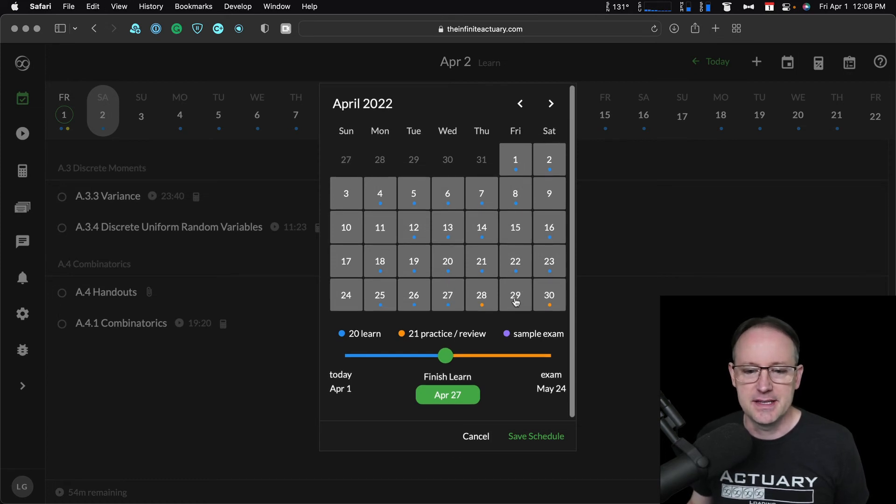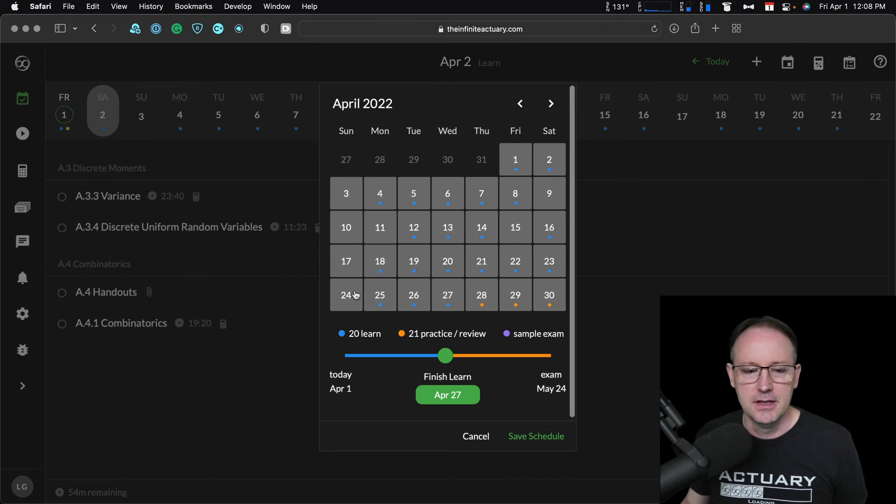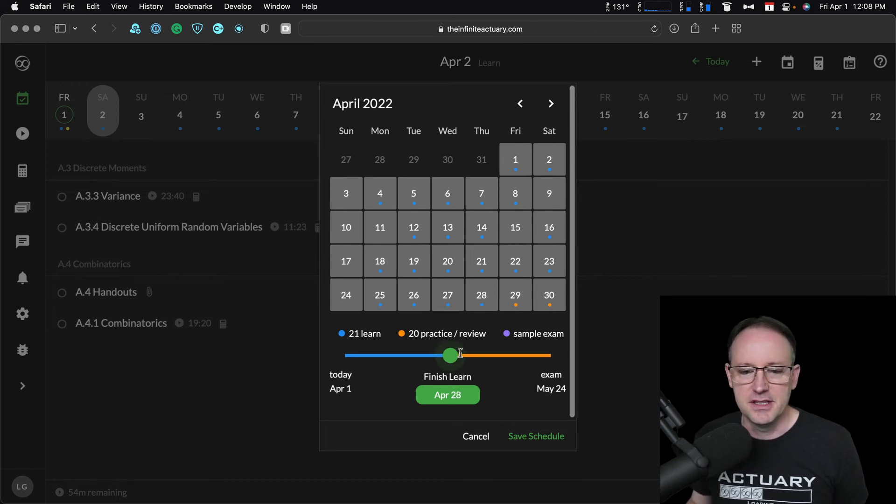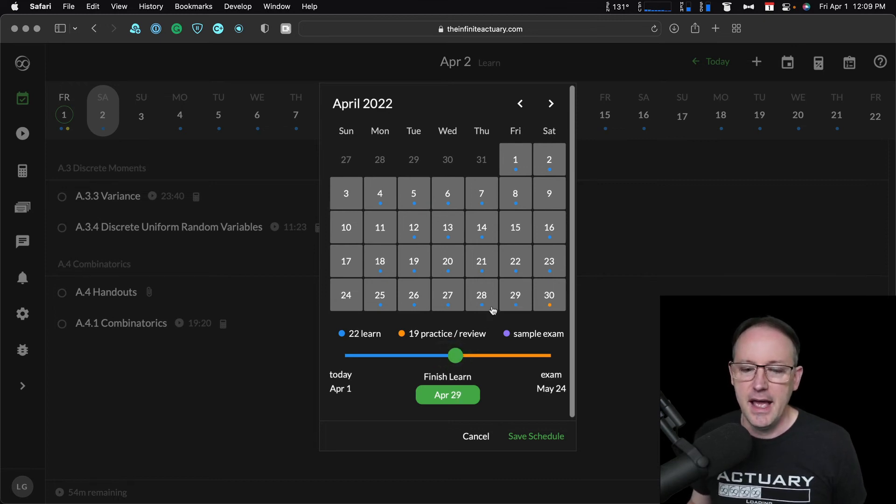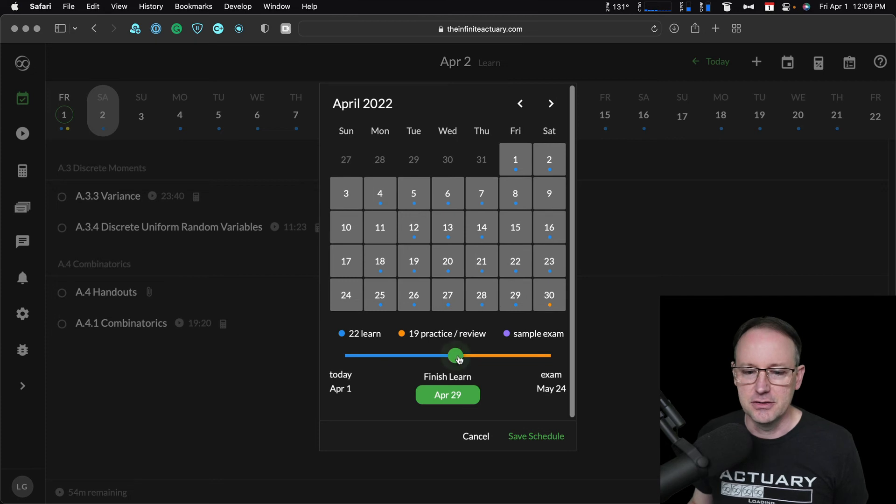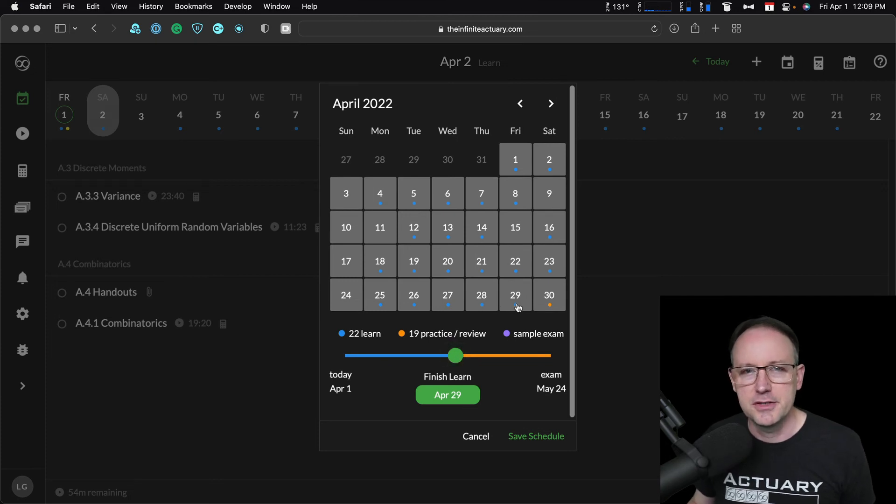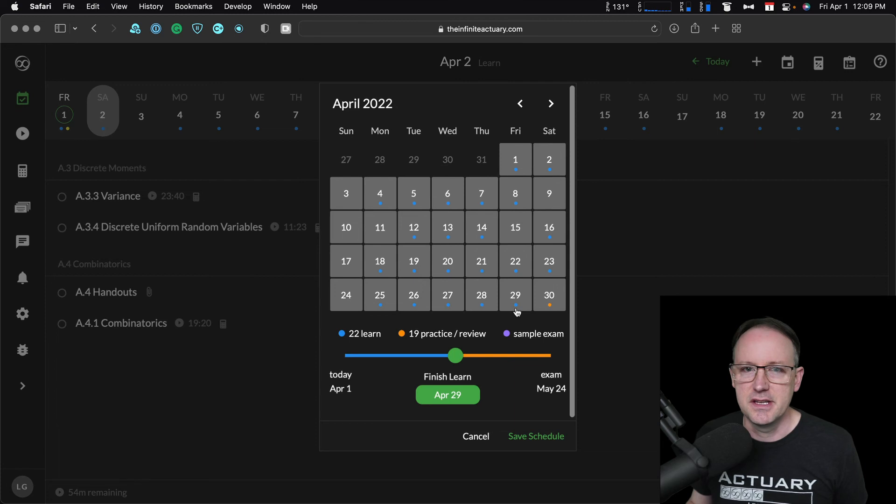I can also sort of adjust the number of practice and review days that I have scheduled using this green slider if I want to transfer some of those early practice and review days into study days that way.